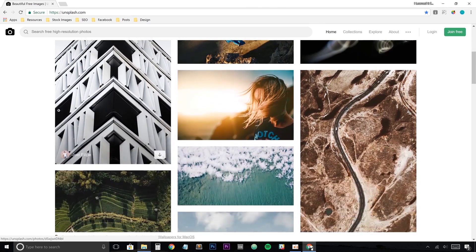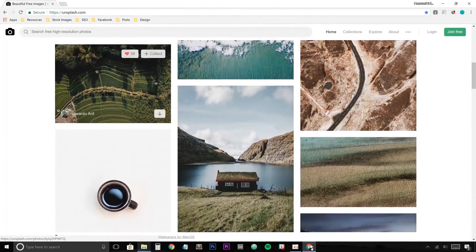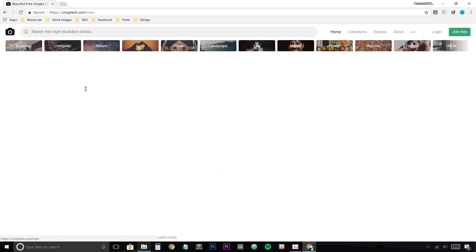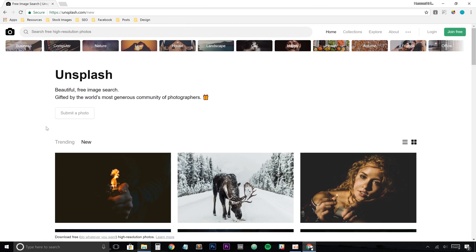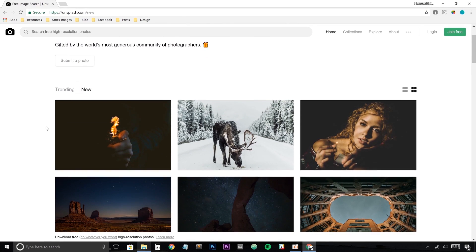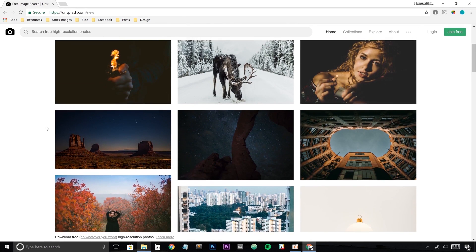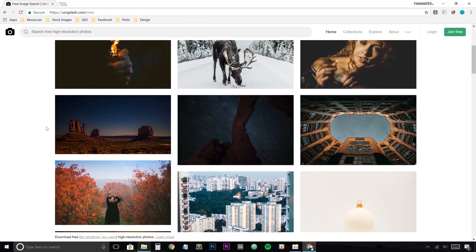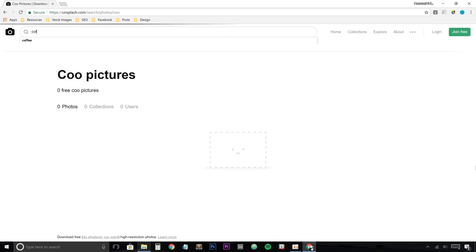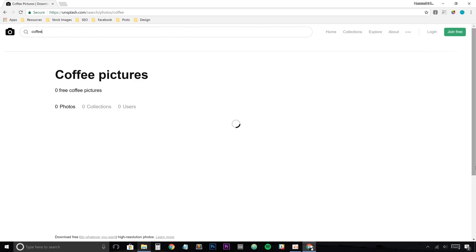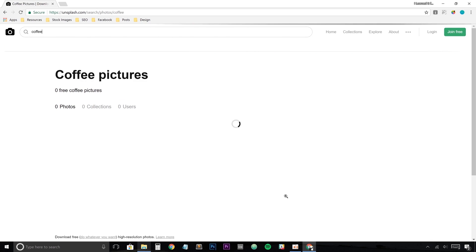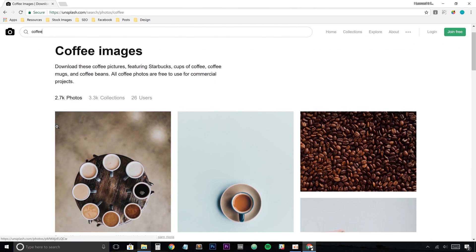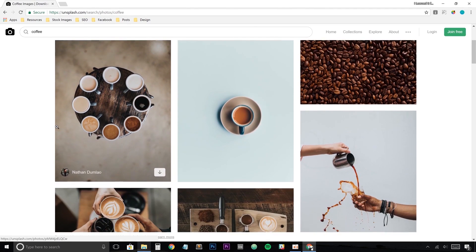You can check out some trending images. Scroll through here, or you can check out all the new images that come in. All of these guys are like extremely high quality and extremely usable in your own projects, which is why I like it just so much. You can also search for anything that you'd like. I'll just use like coffee as an example. Coffee pictures, 2.7K photos. That's a lot of results. So lots of coffee drinkers, it looks like.